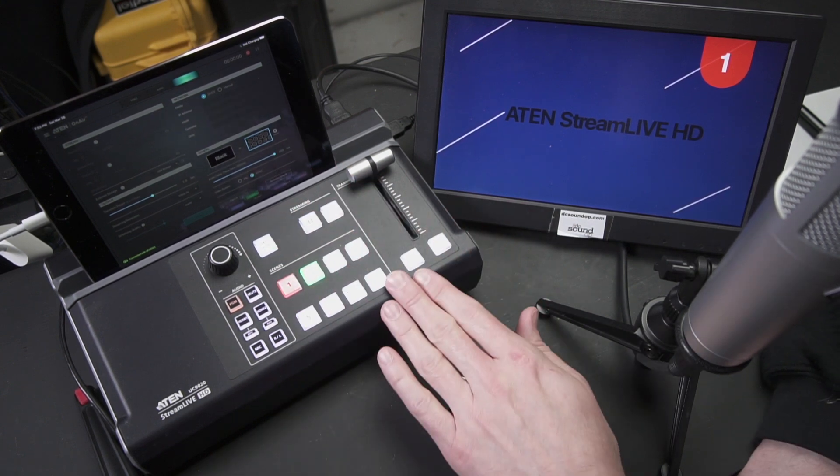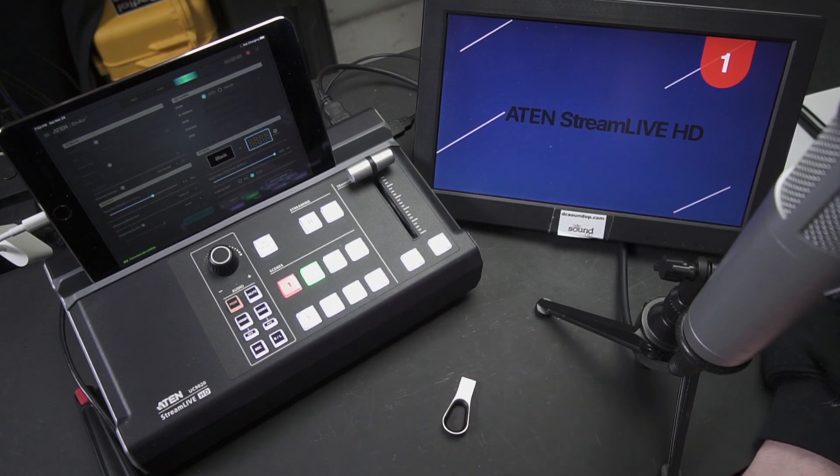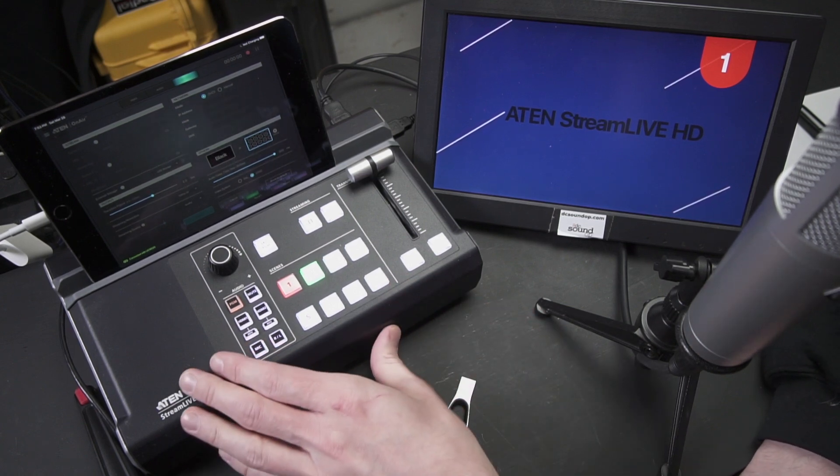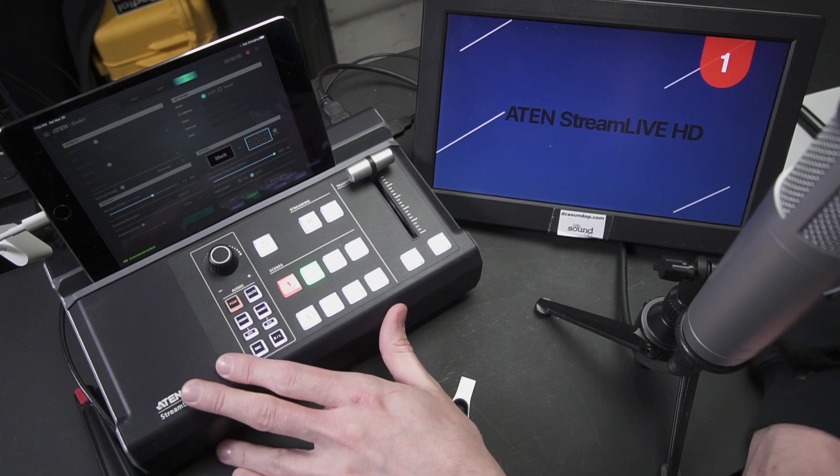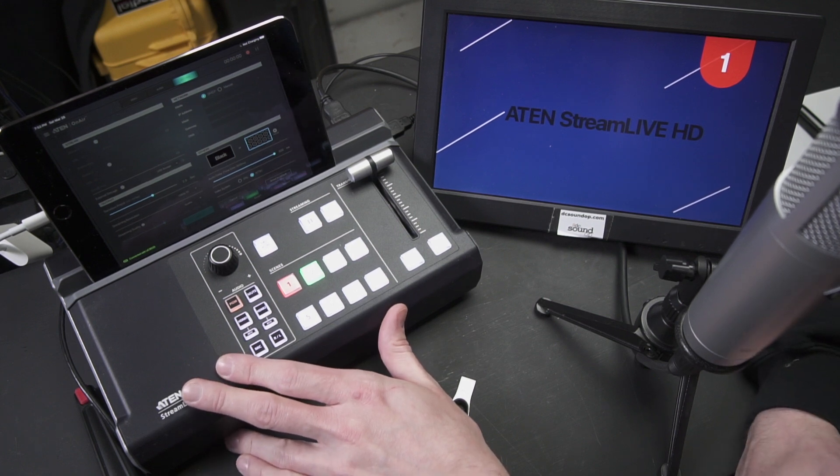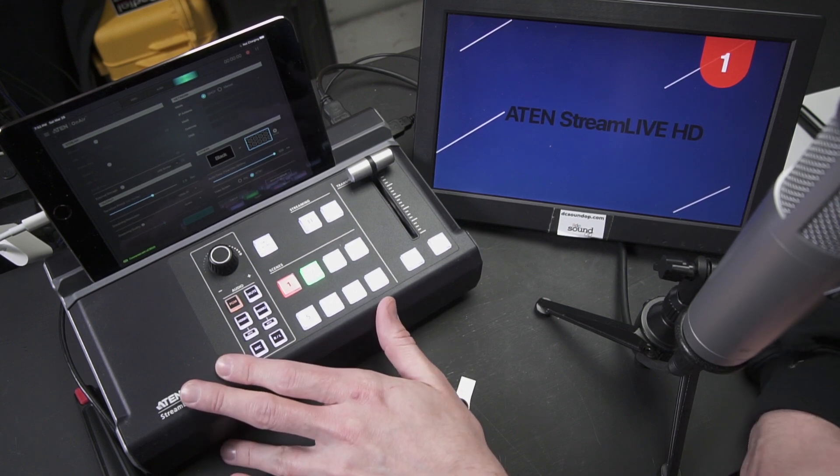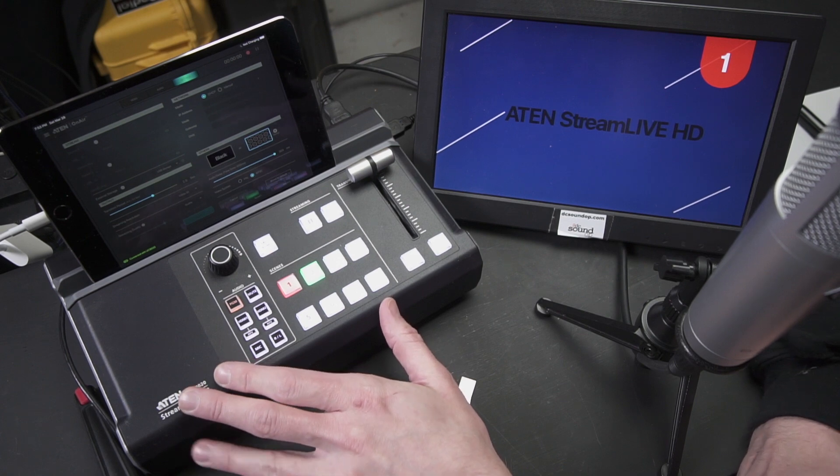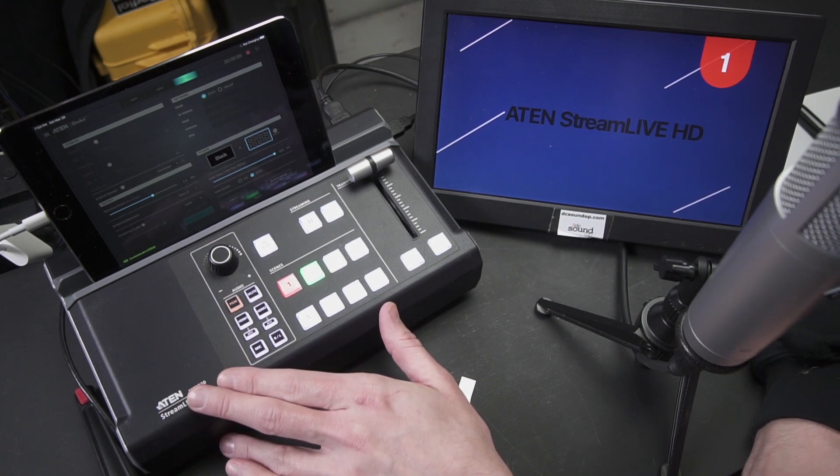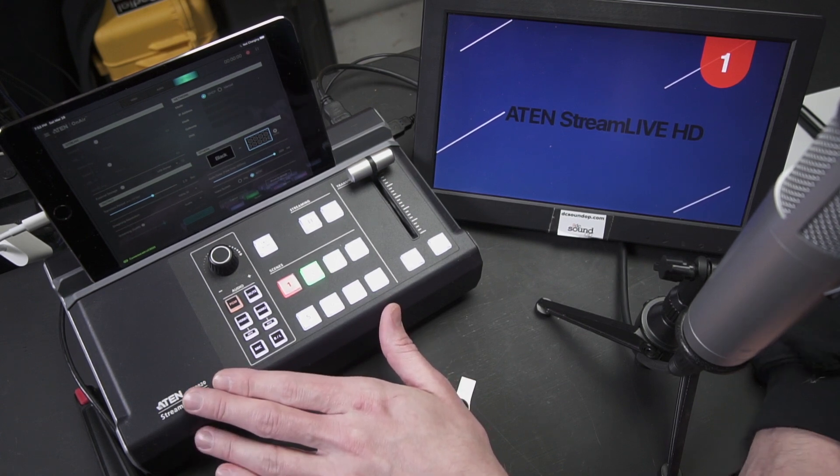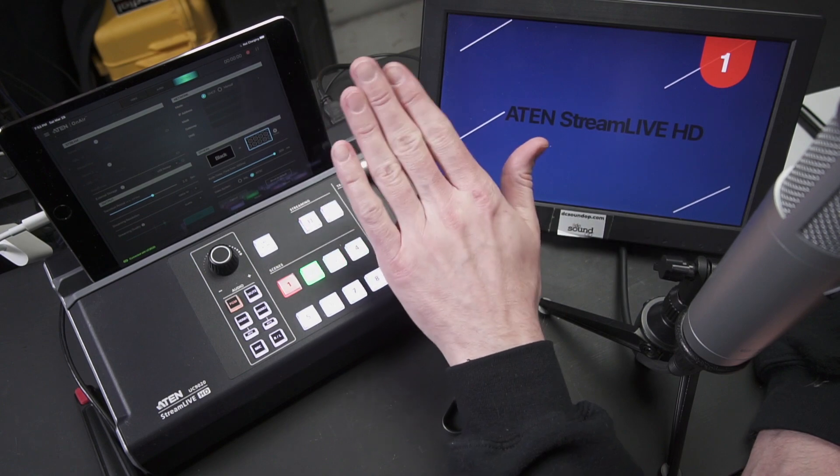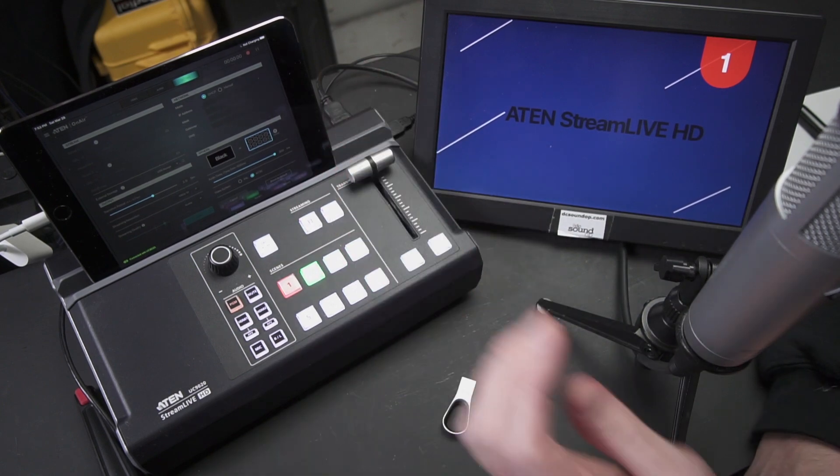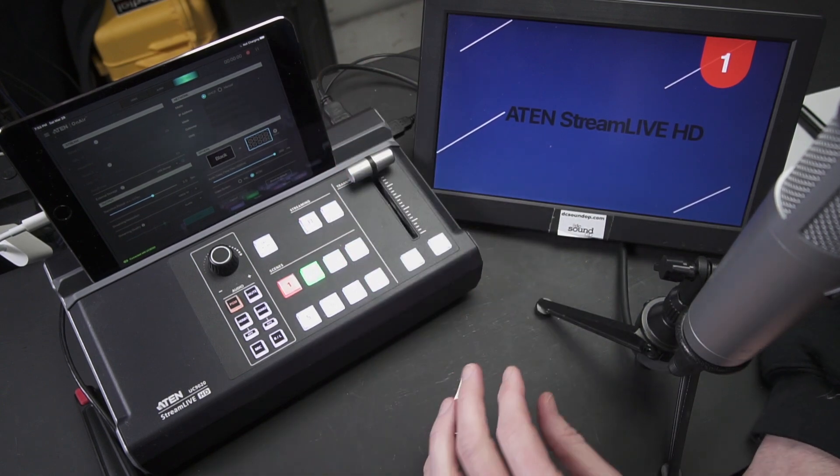The build quality on this unit is very good as has been everything I've tested personally from ATEN. The metal housing does a good job of dissipating heat over multiple hours of use and makes this unit feel much more substantial than its smaller size might allow if it was a lightweight plastic unit. The angle of the iPad holder is a bit steep for my personal taste but bigger iPads may work better.